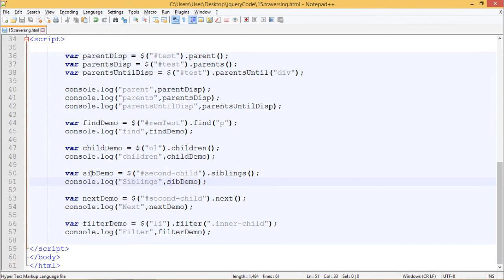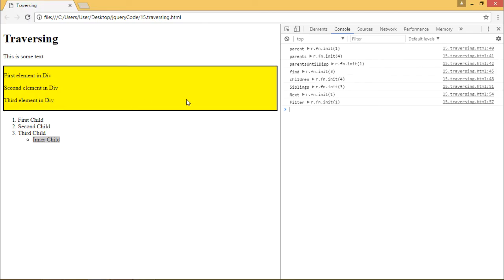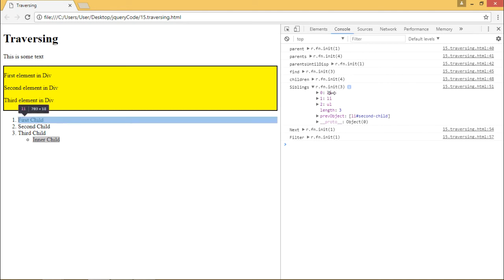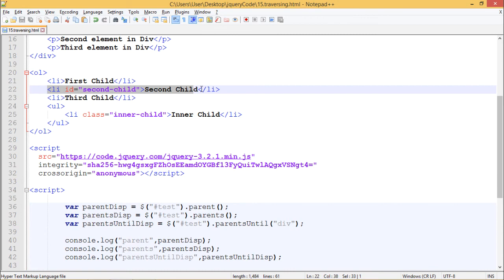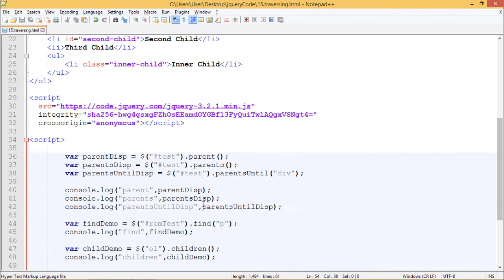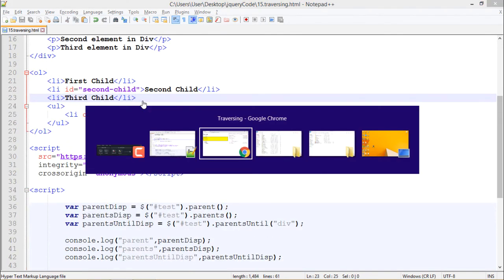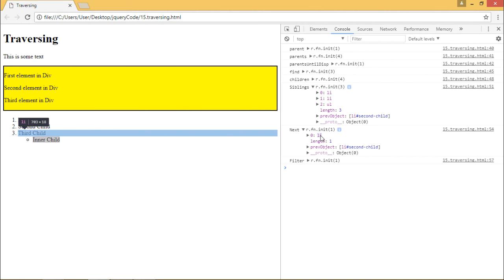We have another variable sibDemo which contains $('#second-child').siblings(), returning the siblings of the second child. We get two list items and an unordered list as output — .siblings() returned all elements on the same level. We also have nextDemo containing $('#second-child').next(). This returns the next immediate sibling, and in the output we get the third child list item.